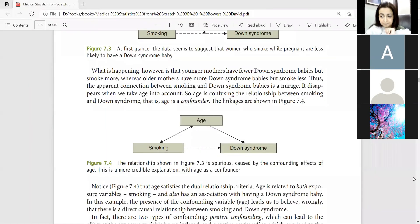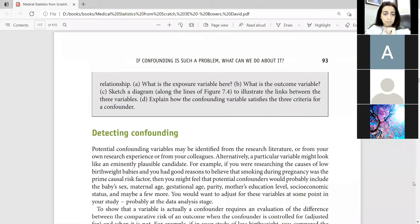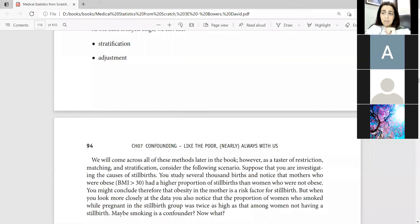So because of the confounders, you can see how wrong information you get. That is why we need to detect it.